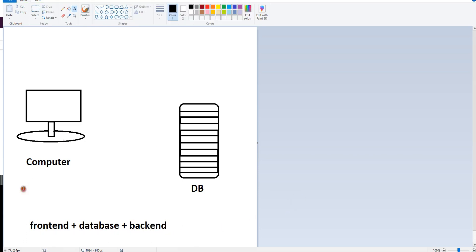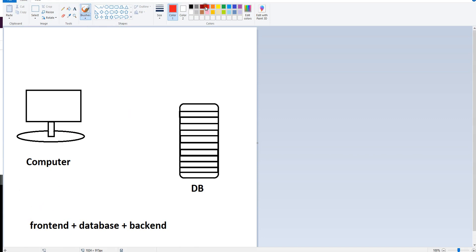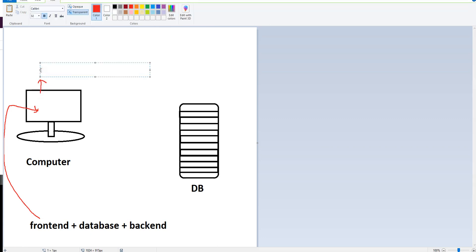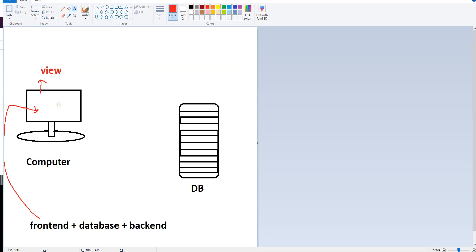We have a website design. We have a front-end and a computer screen. We have a view. We can see the controller as well.